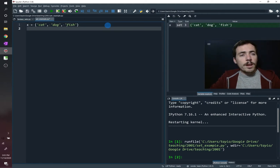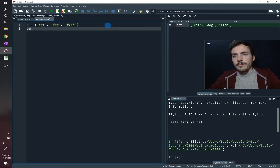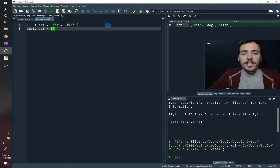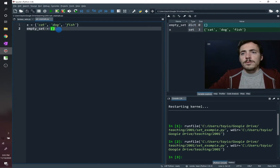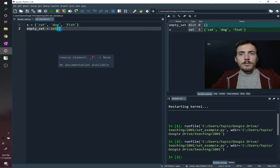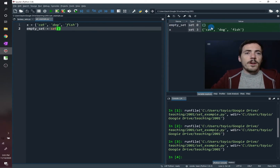If you want to create an empty set, you cannot just use curly brackets with nothing inside — that will create a dictionary, which we'll cover in the next video. To create an empty set, use the set() command with nothing in it.